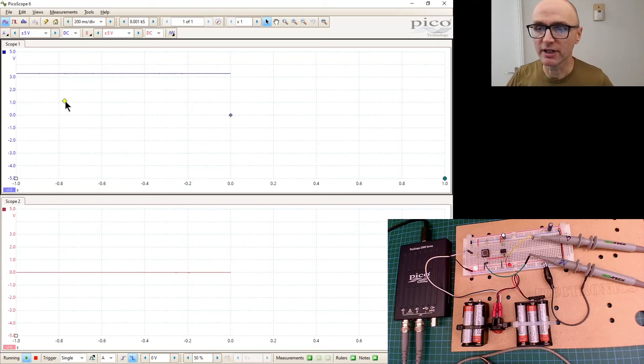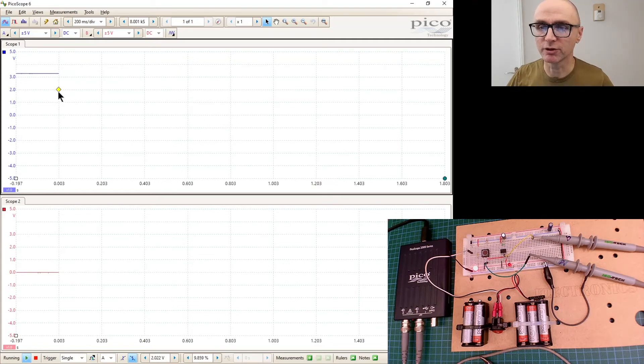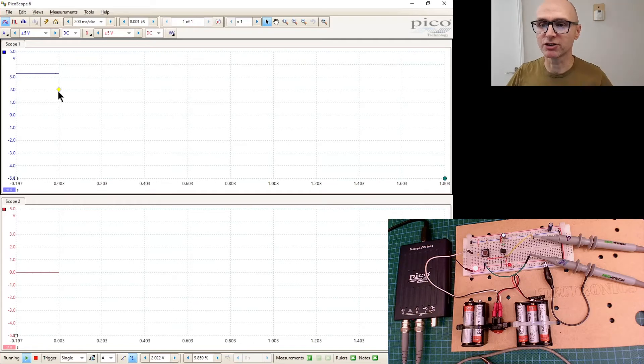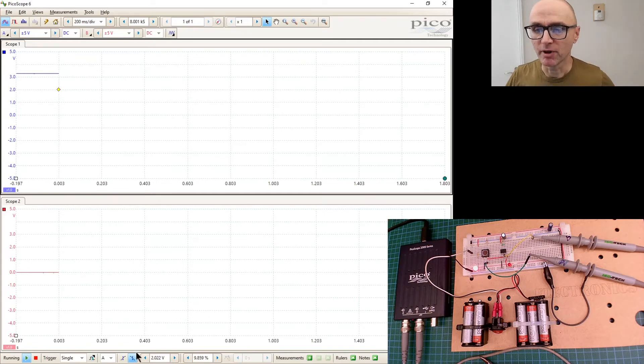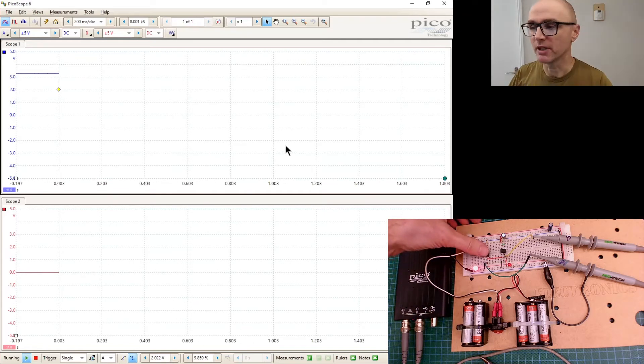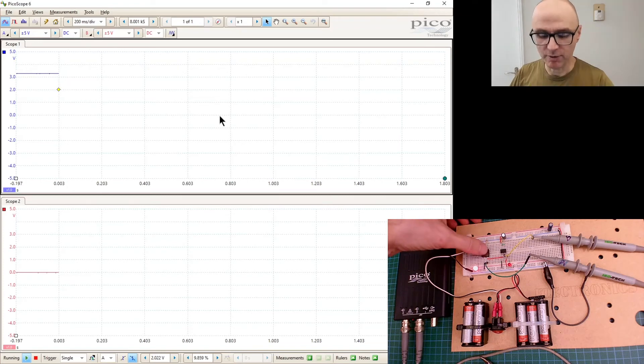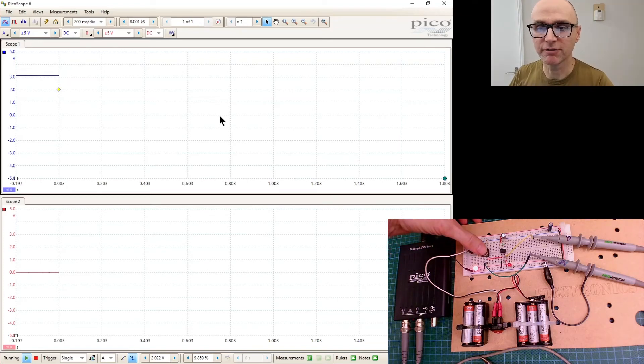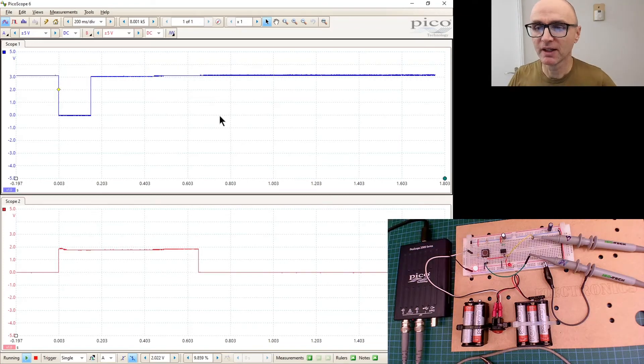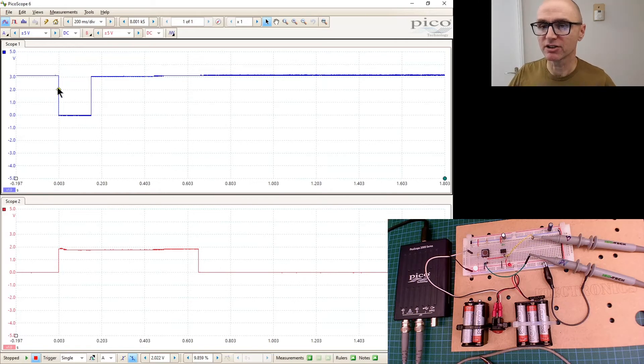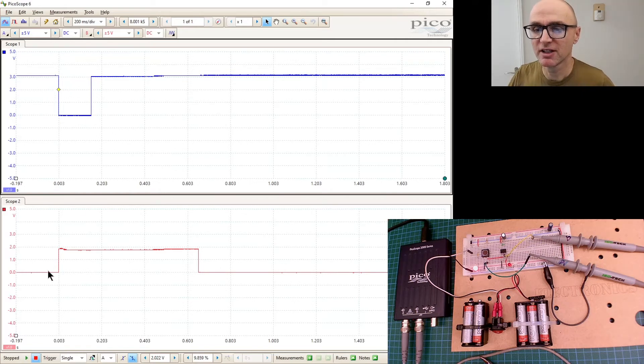So single triggering, single event triggering when it goes low, falling edge in other words. And then what I'm going to do is set the threshold to be when it falls below two volts then start triggering. So now when we press the switch briefly like that, now we've captured it.